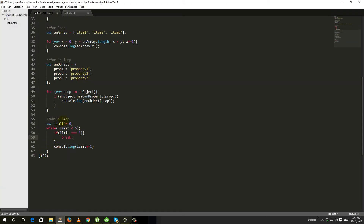Now let's look at the do-while loop. Between while loop and do-while loop there is basically not much difference. The do-while loop works similarly to the while loop. The only key difference is that with do-while, the loop body will execute at least one time. Even if the condition is false from the start, it will run at least once. Then if a condition exists, it will keep running.